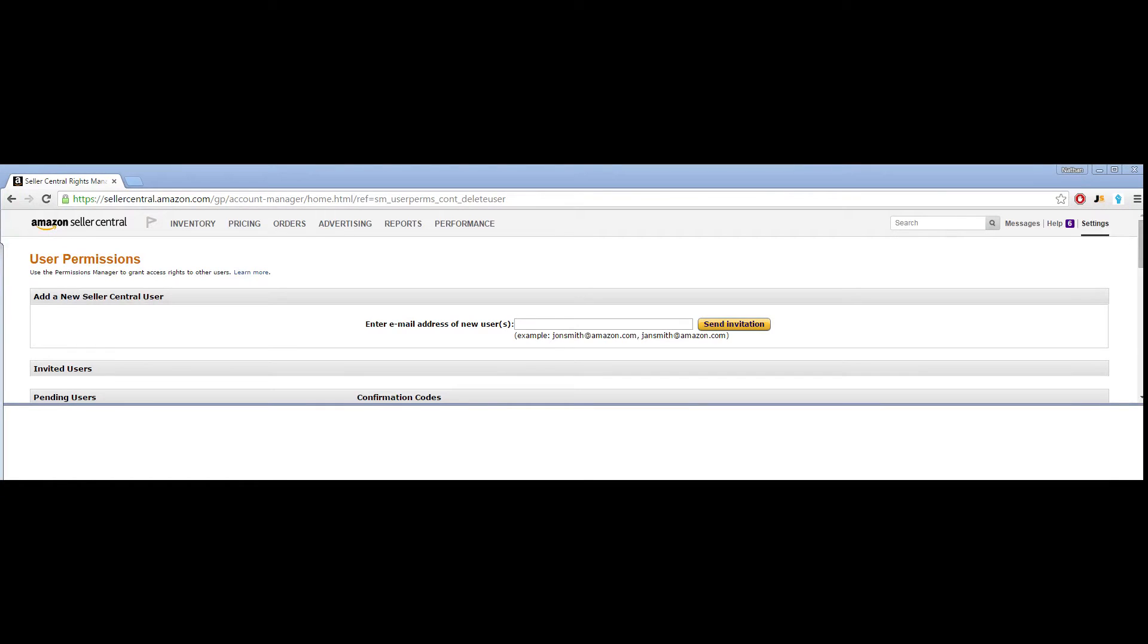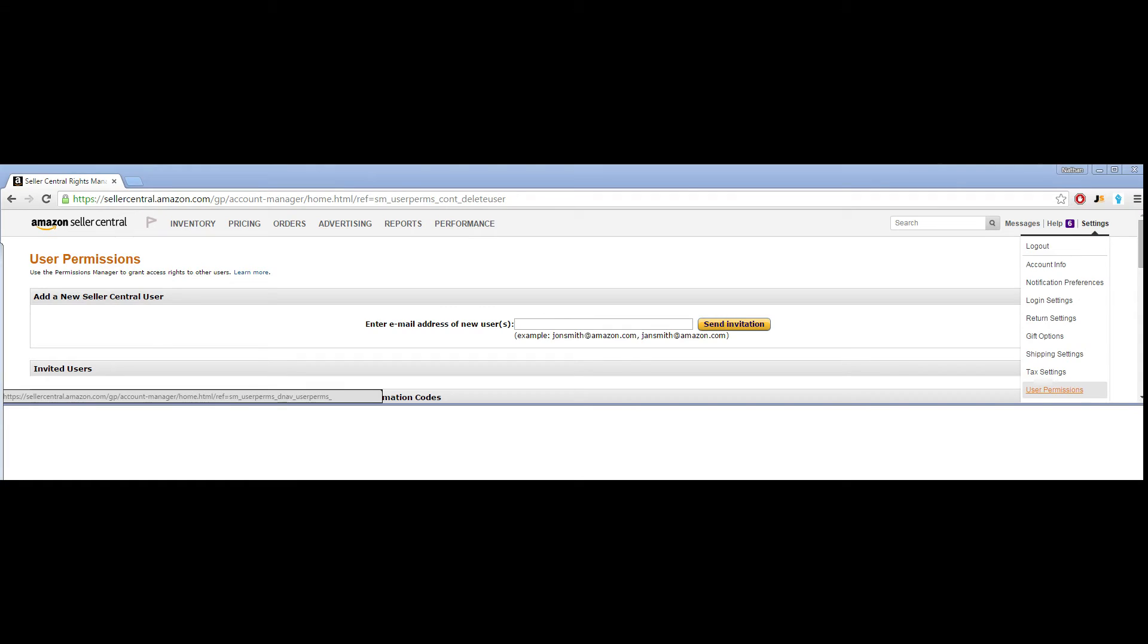To set up the user permission, you're going to go to Amazon Seller Central, log in, and then go over to Settings and User Permissions.